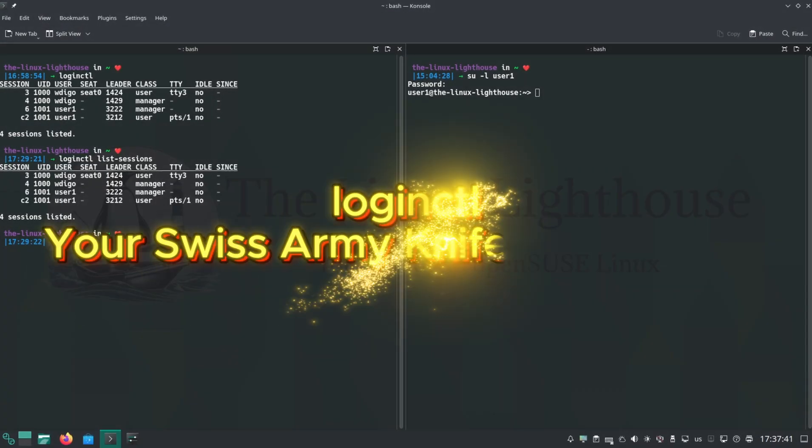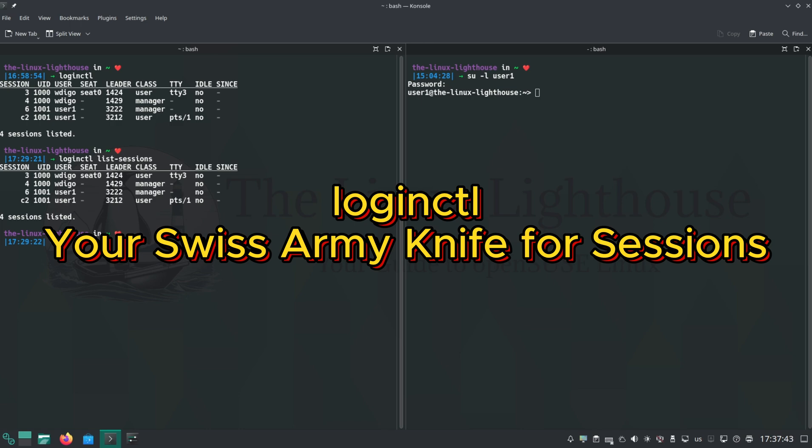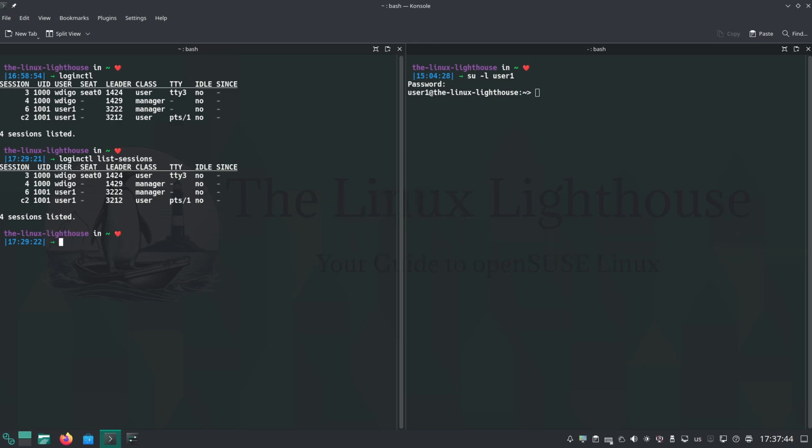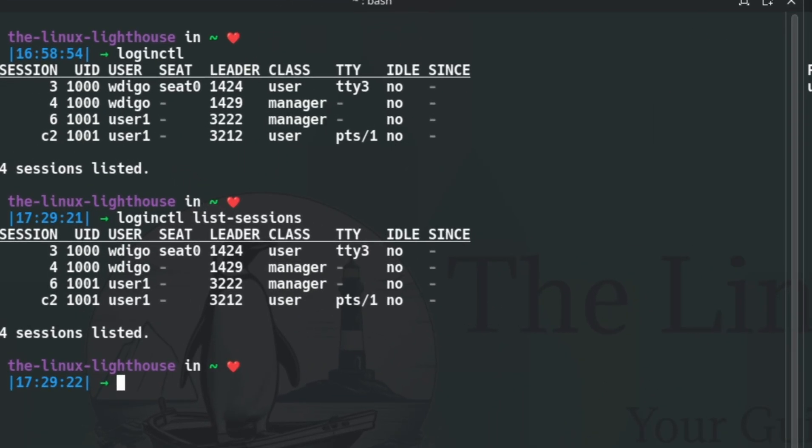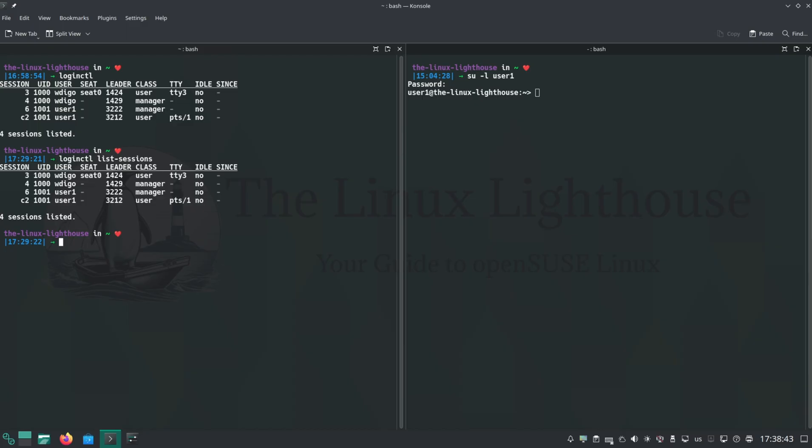loginctl lets you see and manage all logins, sessions, and seats. Session: every login gets a unique numeric ID. Seat: all hardware assigned to a user. You will almost always see only seat0. List all sessions: use loginctl or loginctl list-sessions. seat0 means local physical login. SSH or remote logins: no seat. Every session has a unique ID.